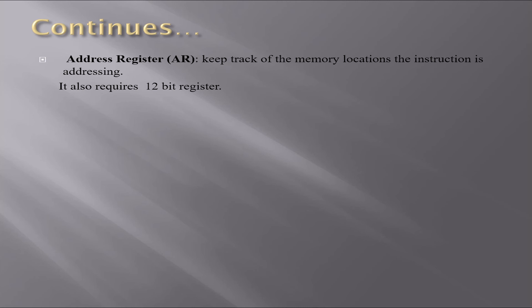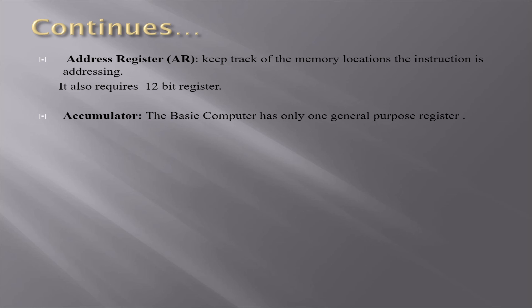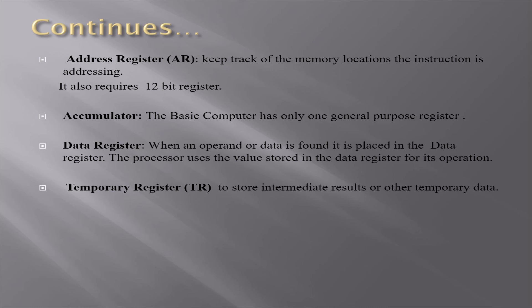The address register is used to keep track of the memory locations the instruction is addressing. This register is also a 12-bit register. When an operand or data is found, it is placed in the data register. The processor uses the value stored in the data register for its operation. The basic computer has only one general-purpose register, which is the accumulator.